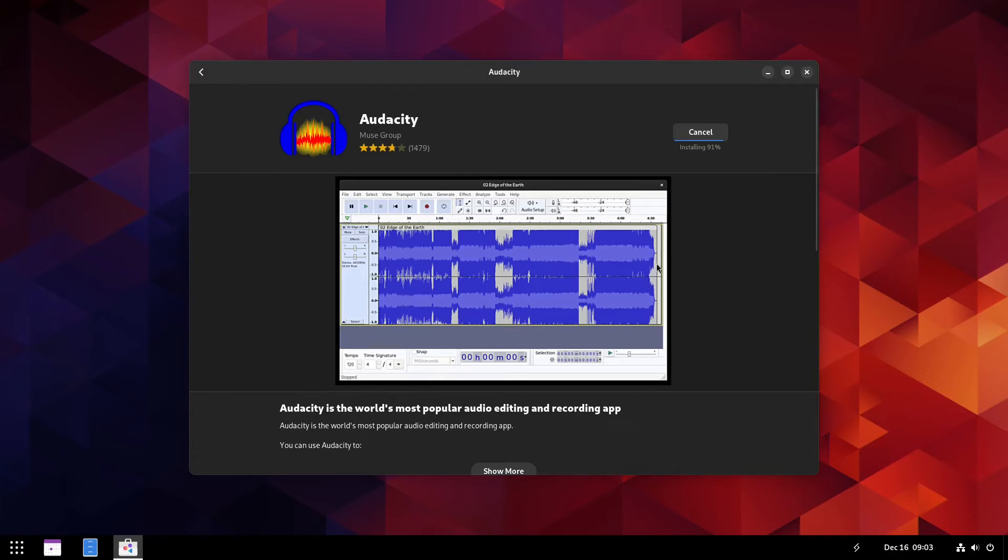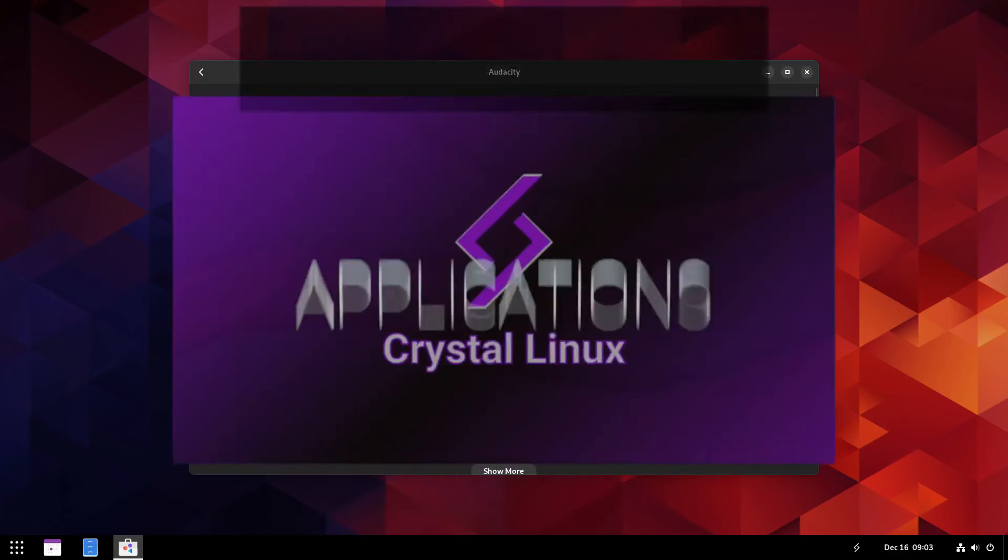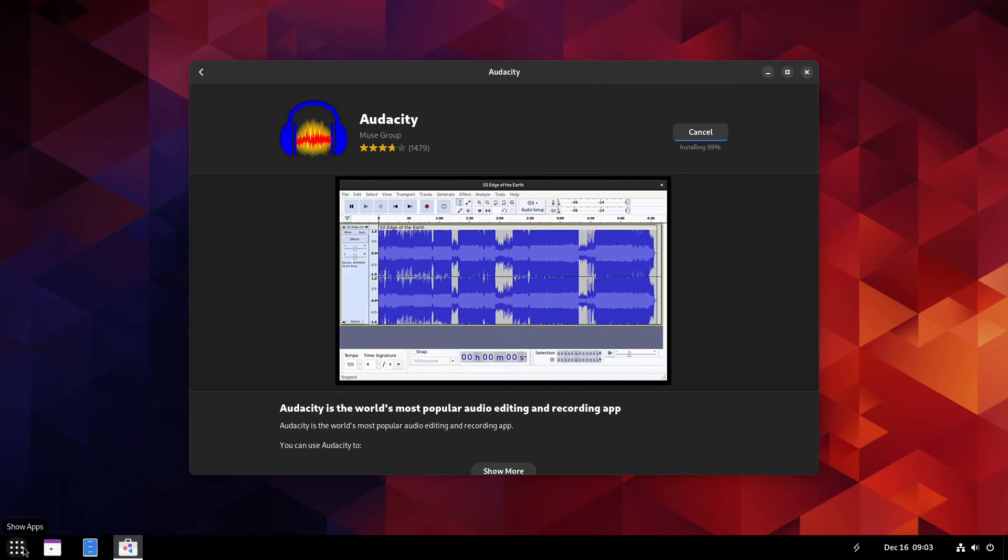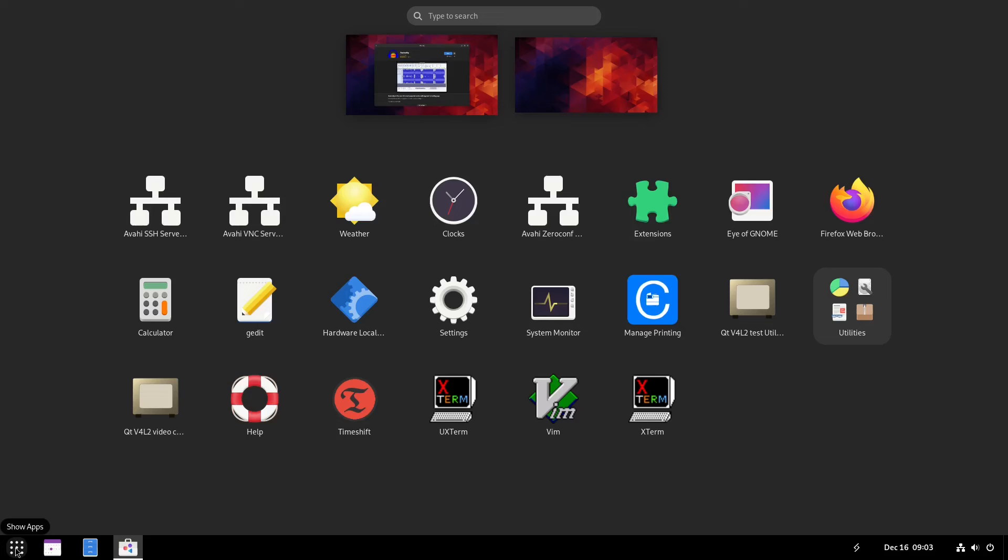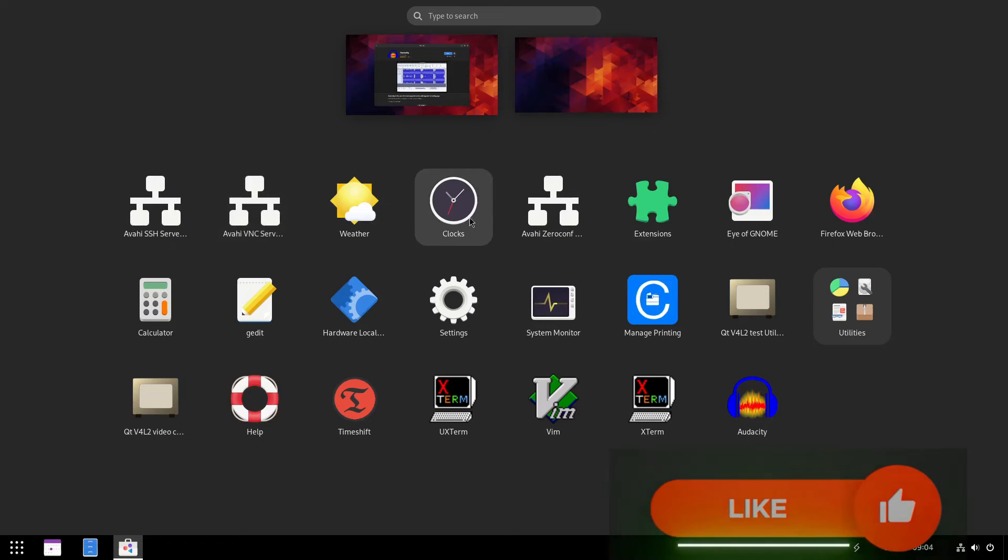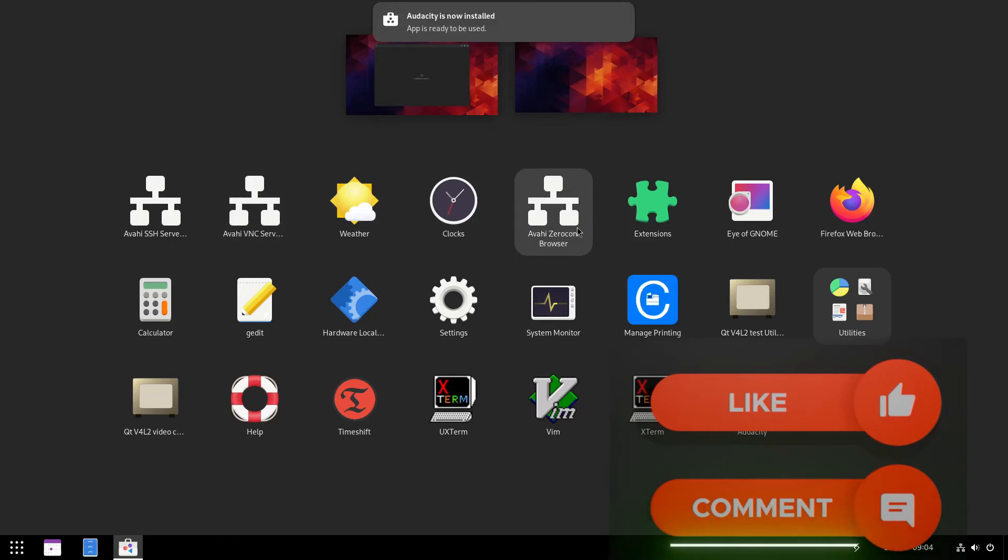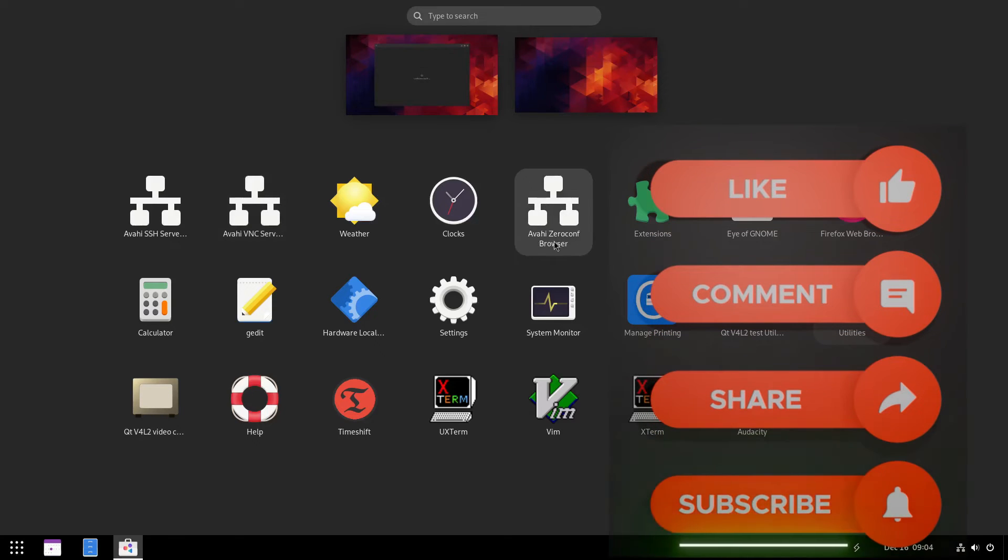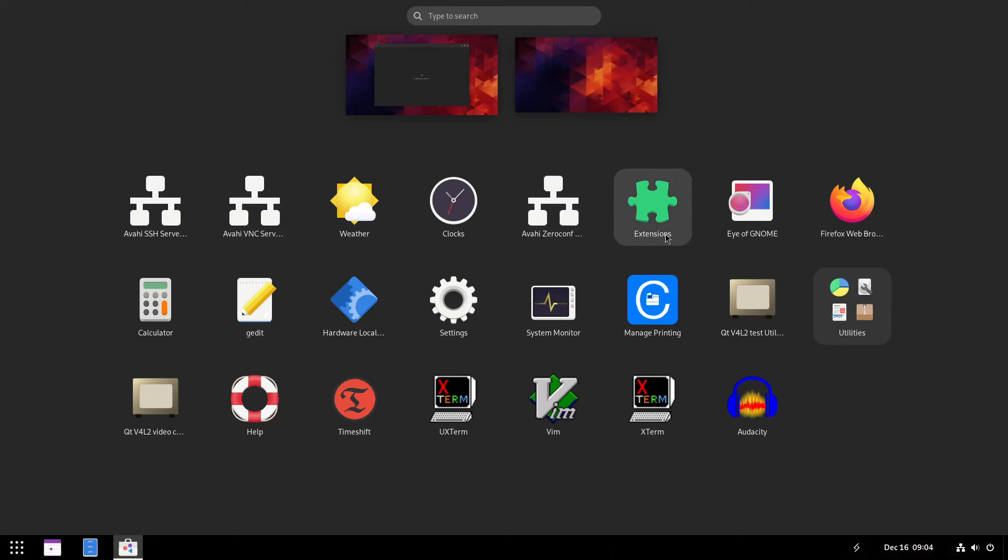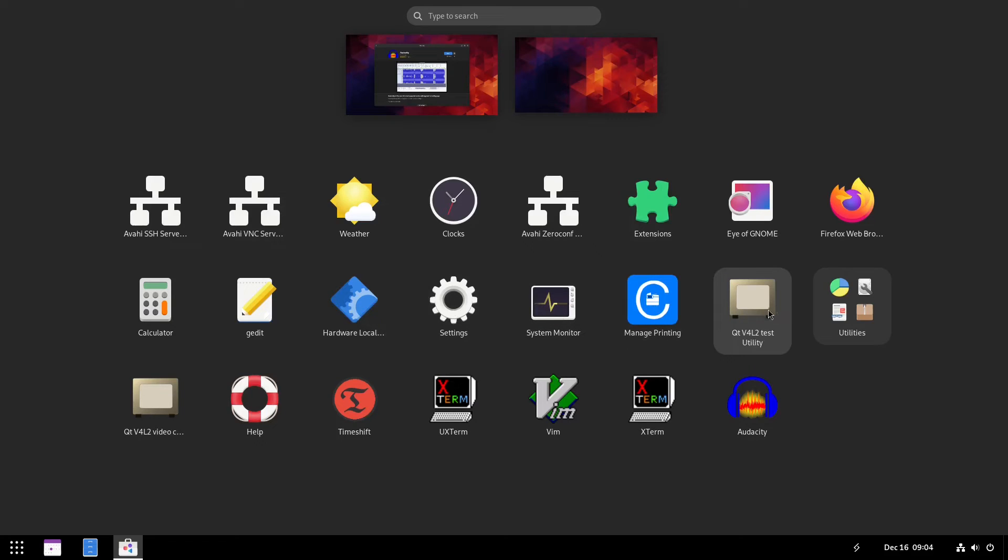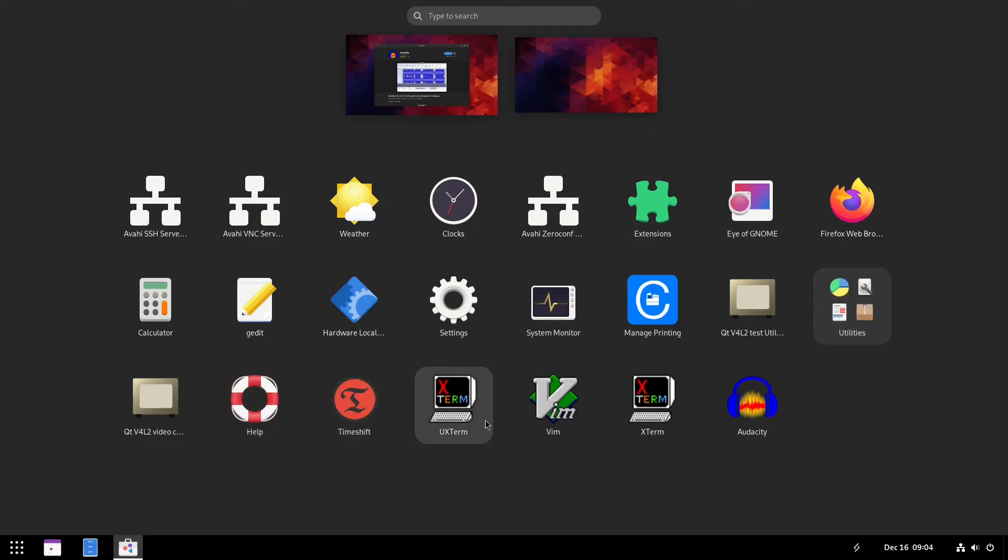All right, that's your calendar. Well, this is still installing, so I guess we can now take a look at the applications menu. To take a look at the applications menu, you just click right here where it says show apps. And pretty much it shows you everything that's on here. You have a server browser, a VNC server browser, you have a weather app, clocks, audacity is now installed we've been notified, zero conf browser, extensions, GNOME, Firefox, calculator, gedit, hardware locality, settings, system monitor, manage printing, test utility, utilities, video capture utility, help, timeshift, xterm, vim, uxterm, and xterm and audacity which I just installed.